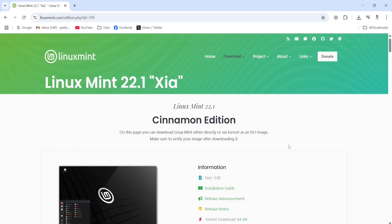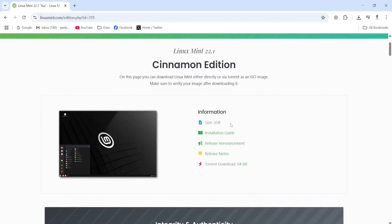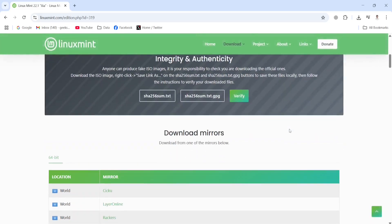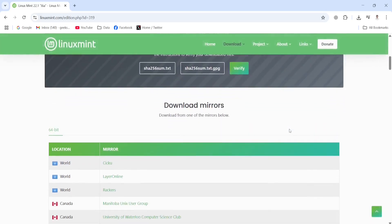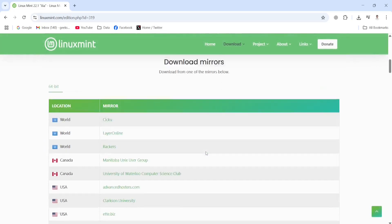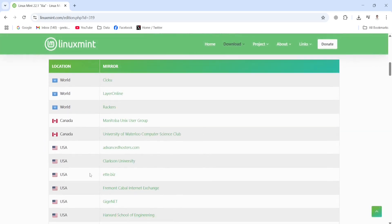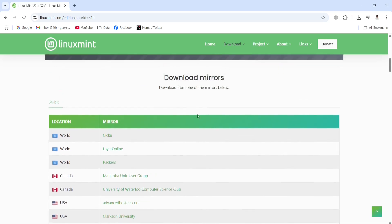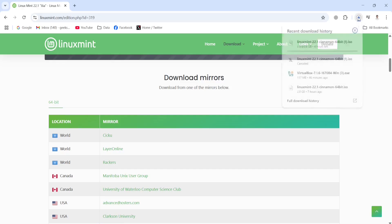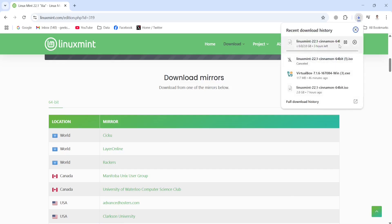This takes me to this page. The size is 3GB and I have to select a mirror. If you are living in the USA you can select these different mirrors; if you're living in Canada you have two choices. I'm going to click this one — location: World — so this is going to start the download process.